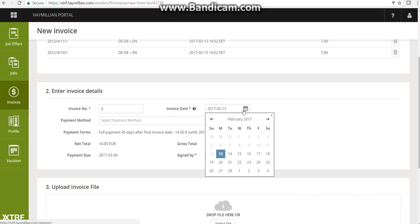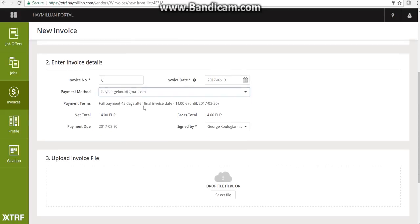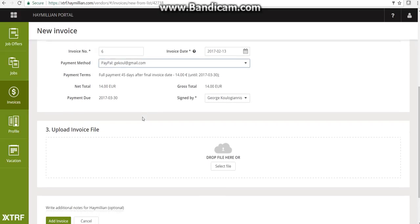Always choose the current date for your invoice. Do not backdate your invoice, since our accounting registers all invoices on a weekly basis. If you backdate something, there is a strong chance your invoice will not be registered for payment. Then select the payment method. The payment terms are marked automatically based on your contract.